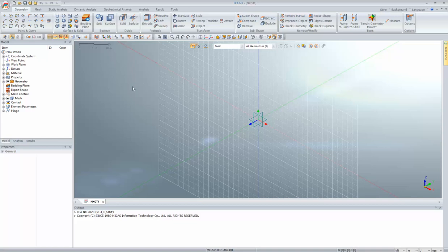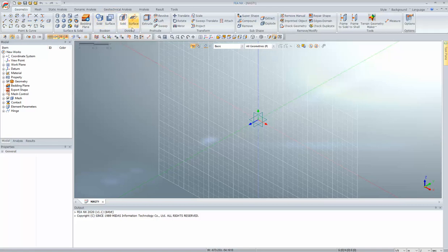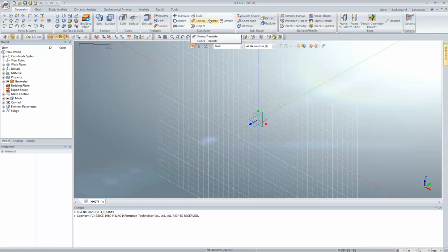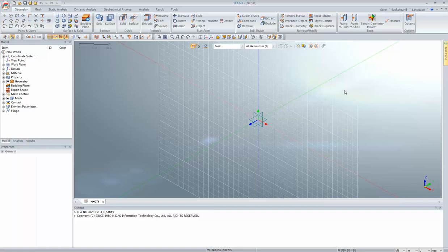Your geometry-related commands for points and curves, surfaces and solids, boolean operations, and merge-divide operations including extrude — all can be viewed here. Terrain geometry maker, frame-to-solid, or frame-to-shell elements are available — these are the options from where you can import the line model as a solid in FEA NX.